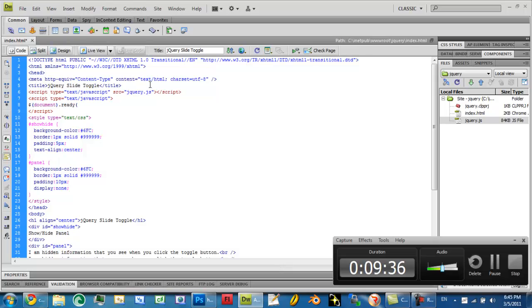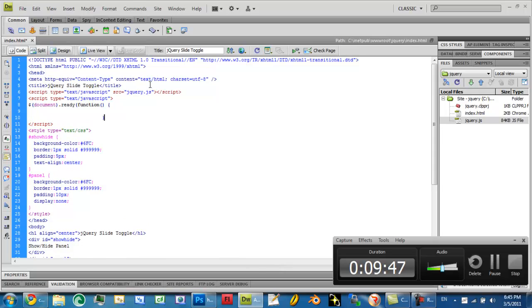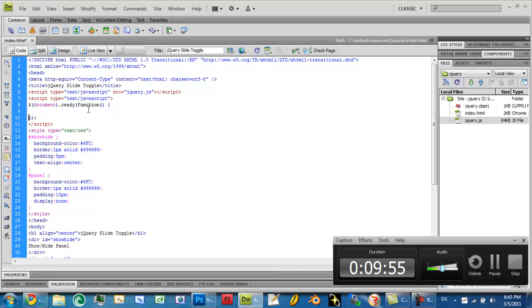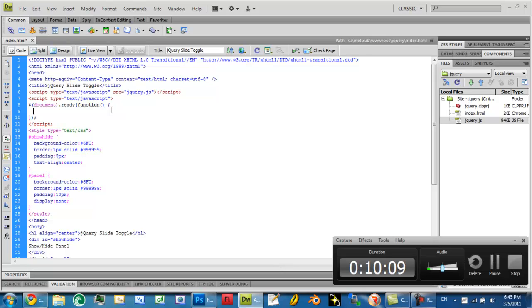To begin here, I'm going to start off with document.ready and then our function. Open, close brackets. Dreamweaver is doing its own thing here. I don't like it at all. Alright, now that we have our document function started,